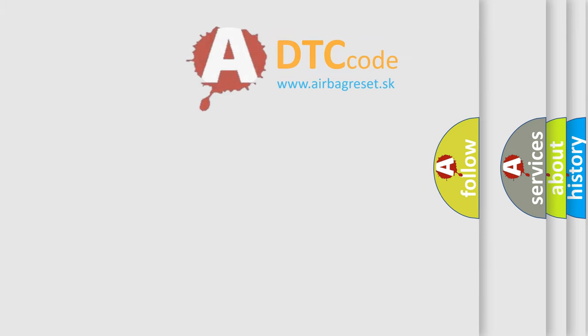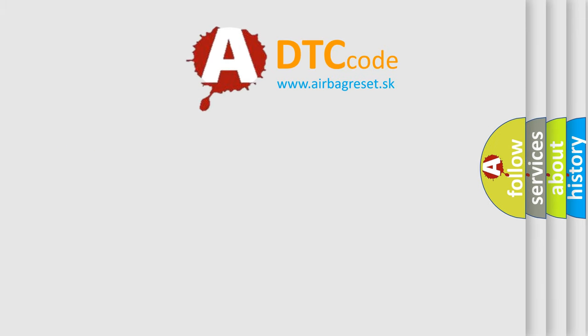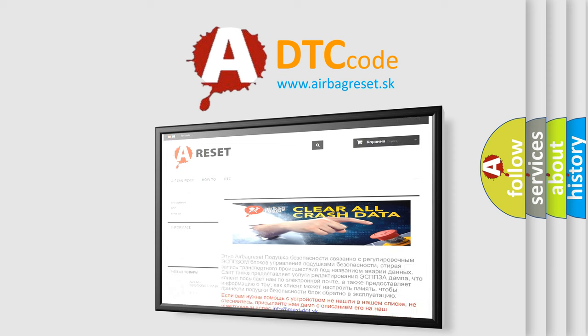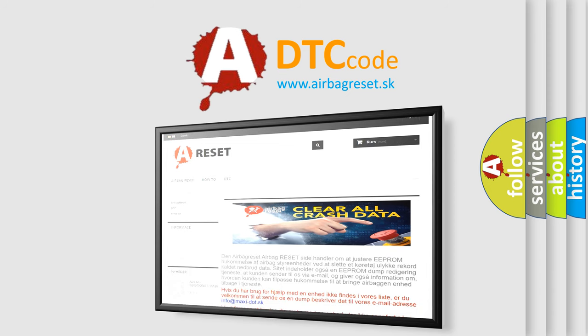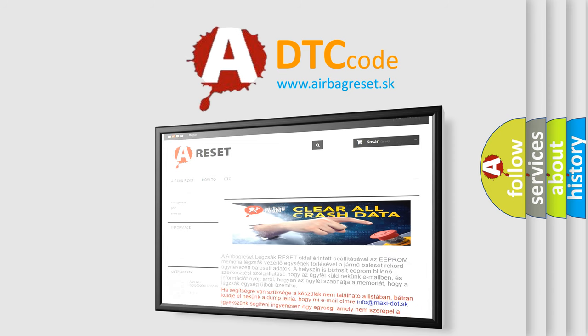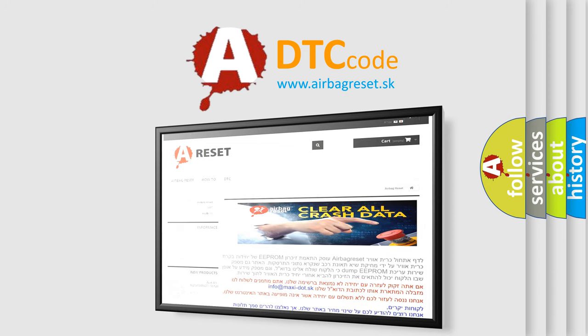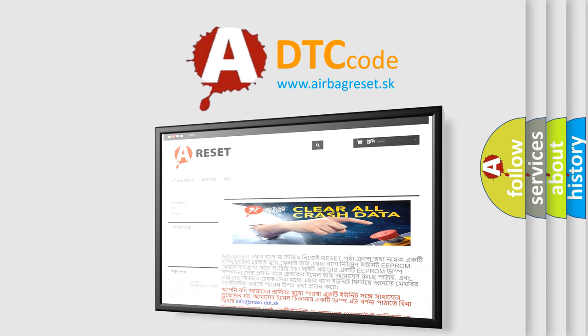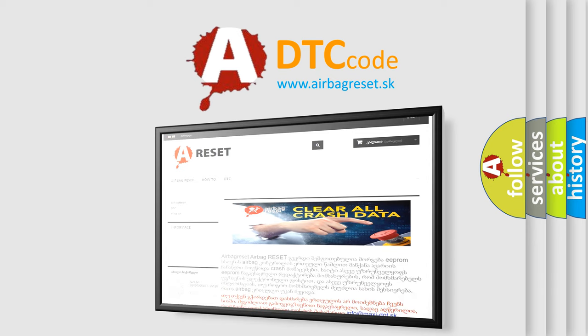The airbag reset website aims to provide information in 52 languages. Thank you for your attention and stay tuned for the next video.